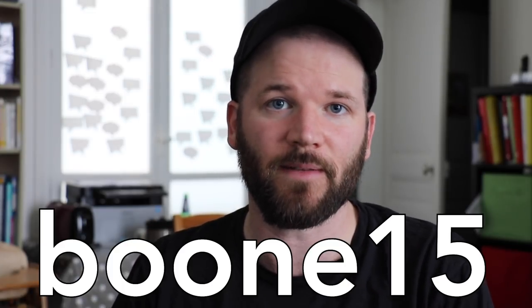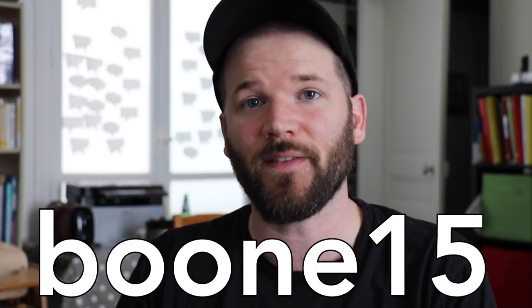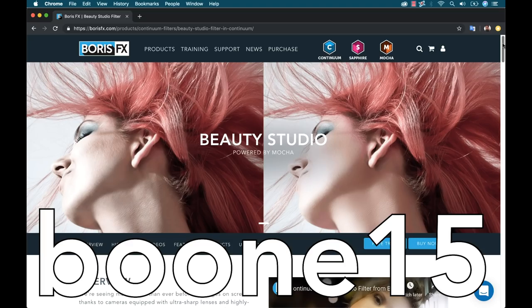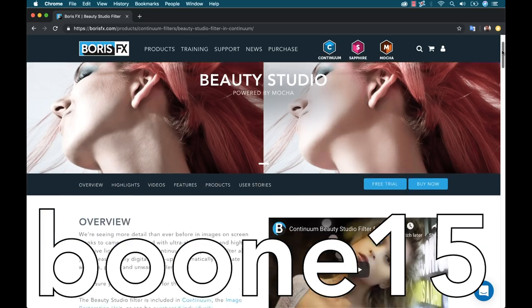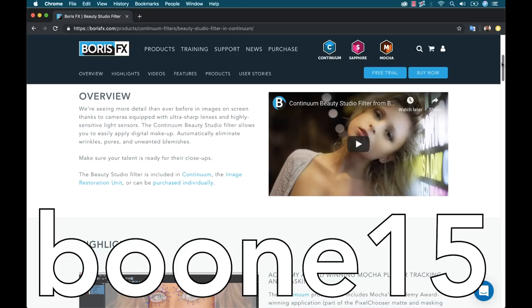Now if you end up liking this plugin and you want to purchase it, be sure to use my promo code that's going to give you 15% off, not only on this product, but if you want to buy anything from Boris FX, use my promo code Boone15. Now while I'm using Adobe After Effects for this tutorial, Beauty Studio also works with all of these programs.